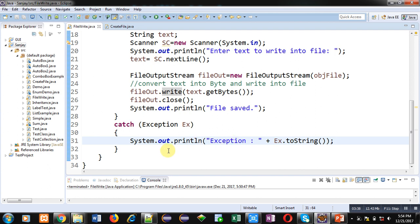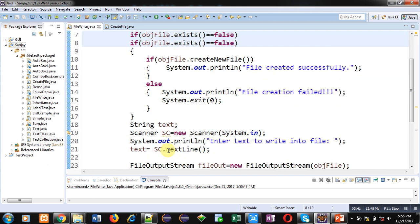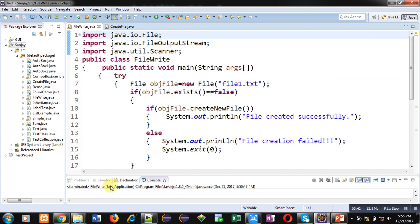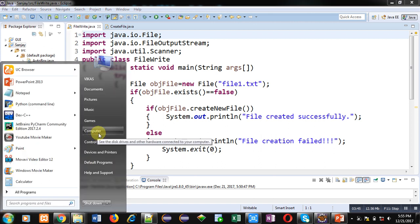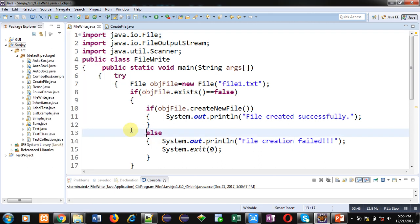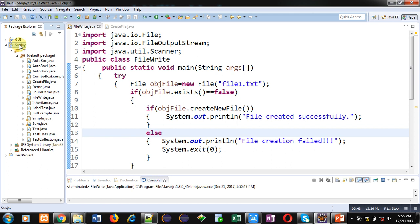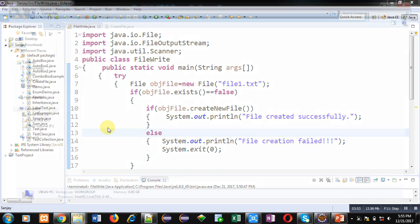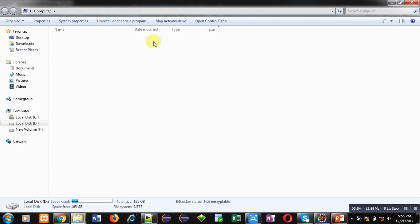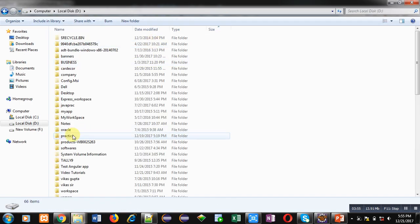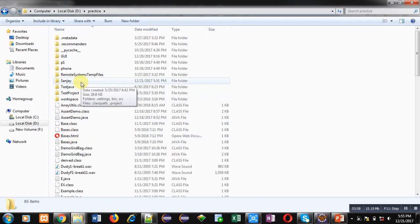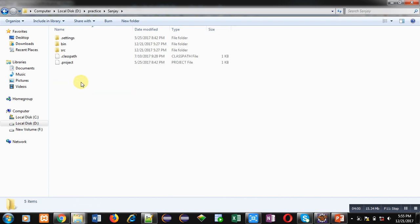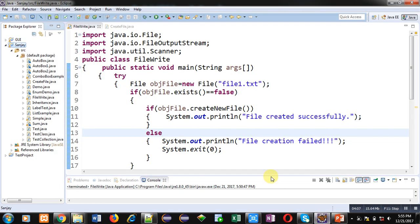Now I am going to execute this code. Before that, I am opening the location where the file will be created. You can see that I am saving this file in this project Sanjay, so I am opening Computer D drive, practice folder. Inside this folder, package is available named as Sanjay. You can see that no file is created right now here, so now I am executing this code.